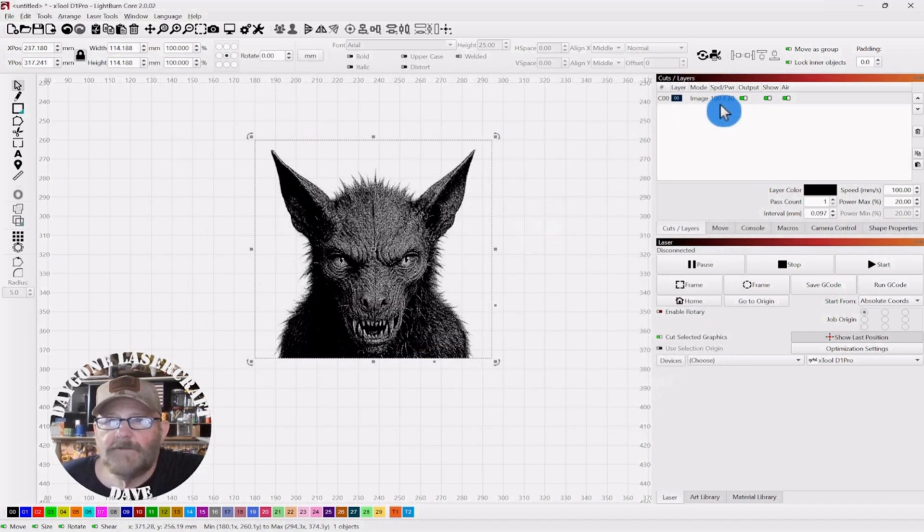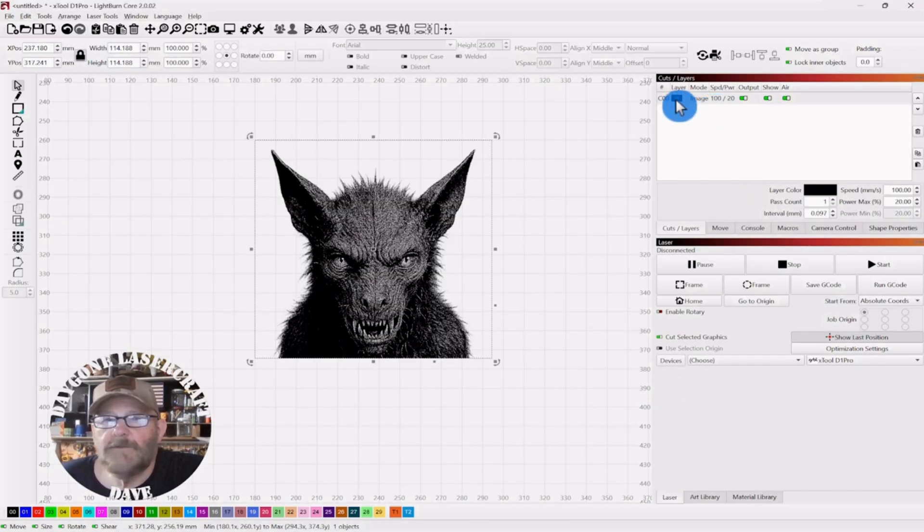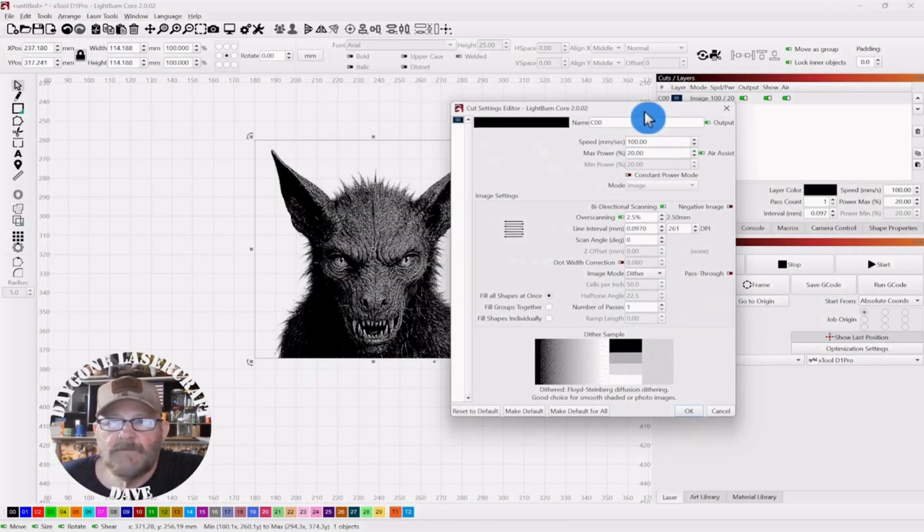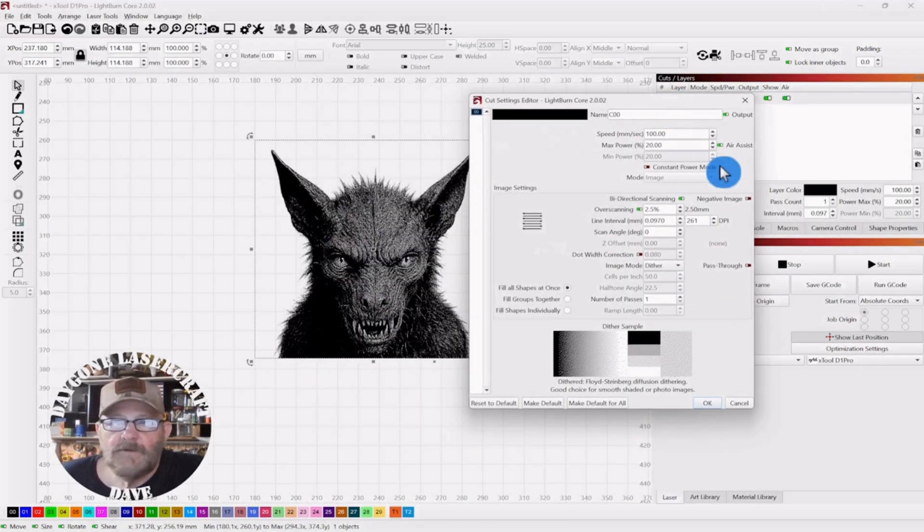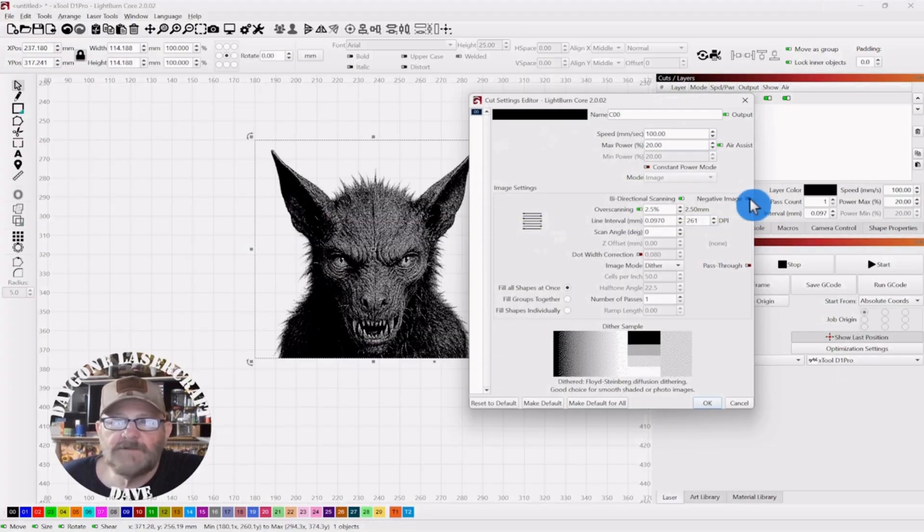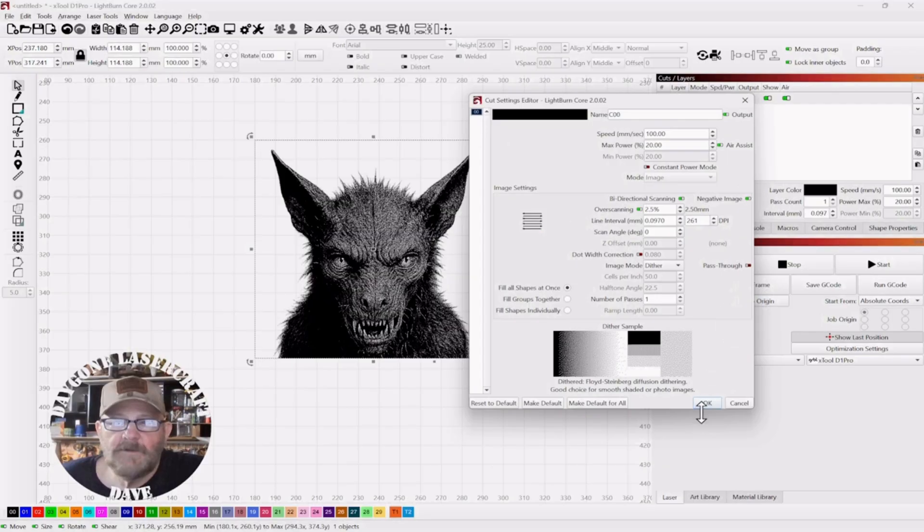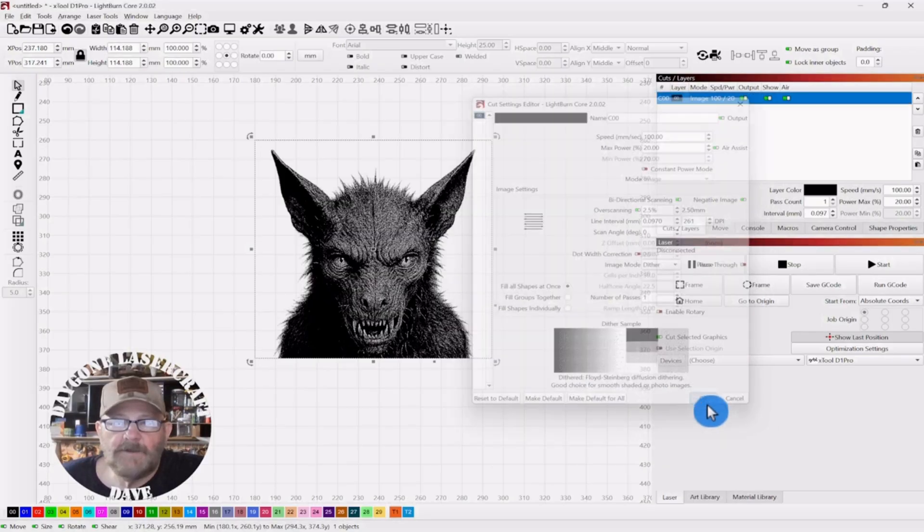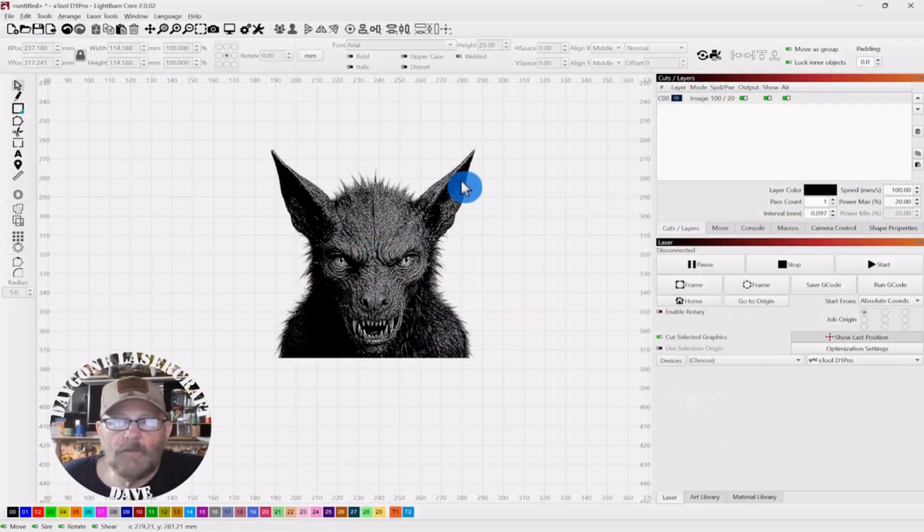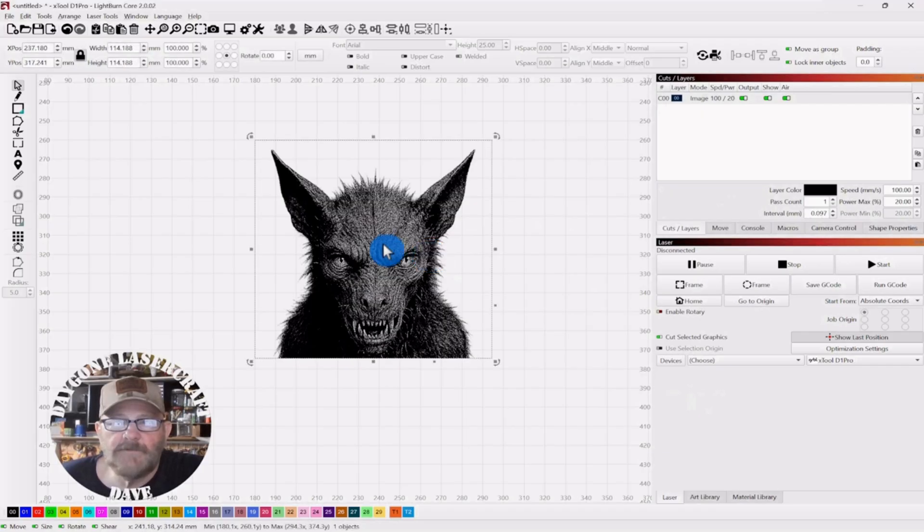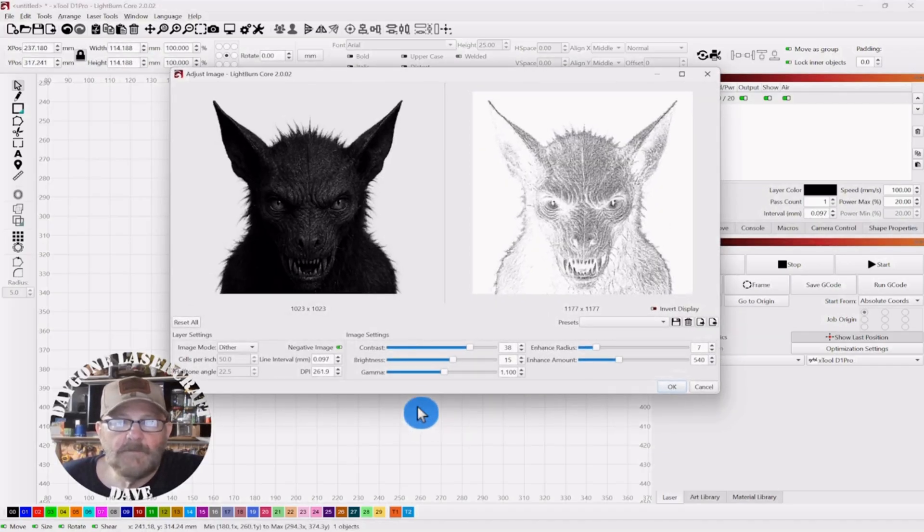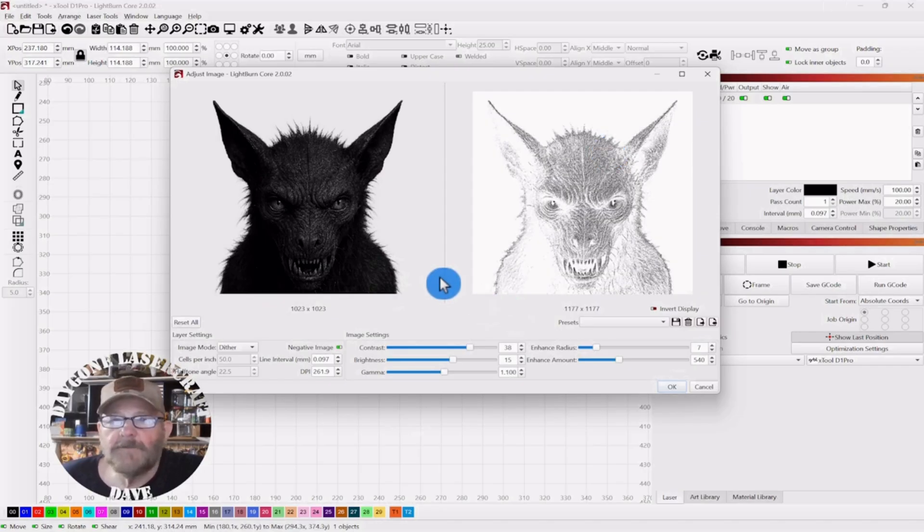Over here in the layer, if you double click that layer, you also have negative image here. So do it one place, not the other. And they'll both be negative. Now it won't show here. You'll just see the standard photo. But, now you'll see it here.